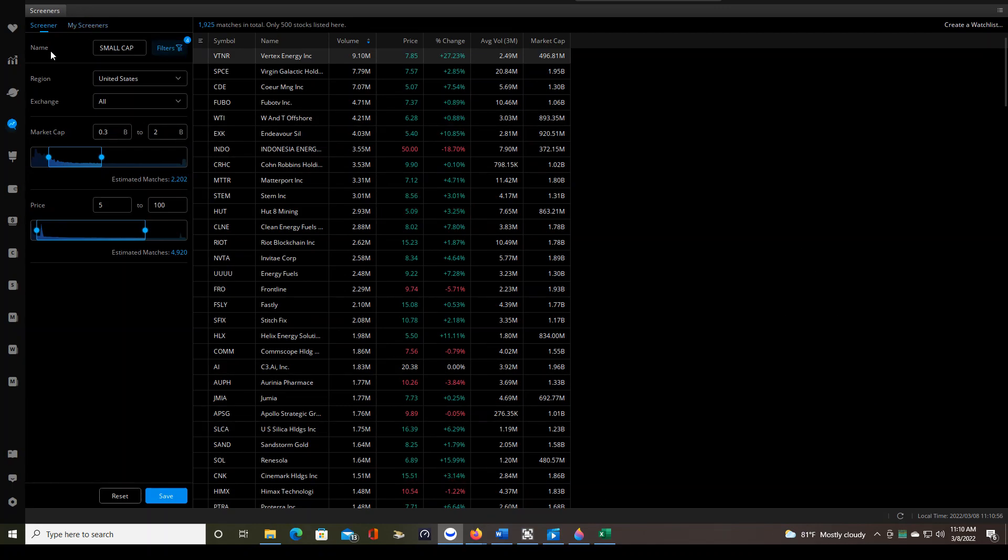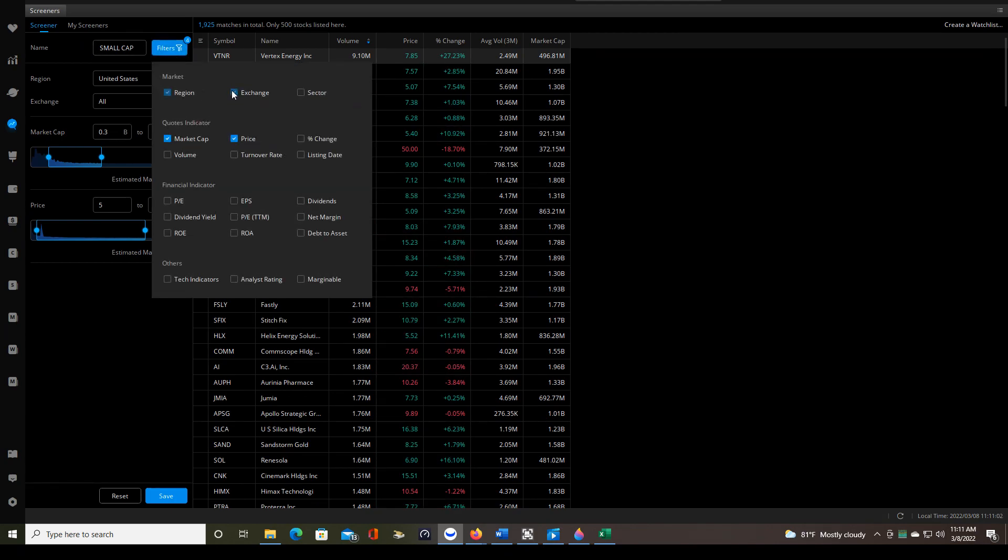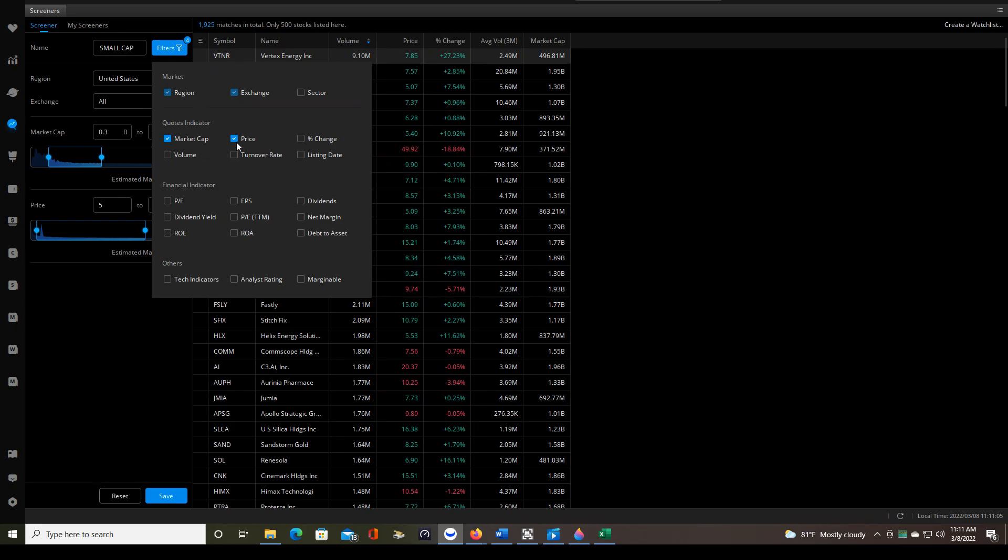So let's take a look at my screener. I'm trading small cap stocks right now, so that's what I've named this, and my filters are as such. These are the only ones that I have selected, and I'll explain why I select so few in just a moment.